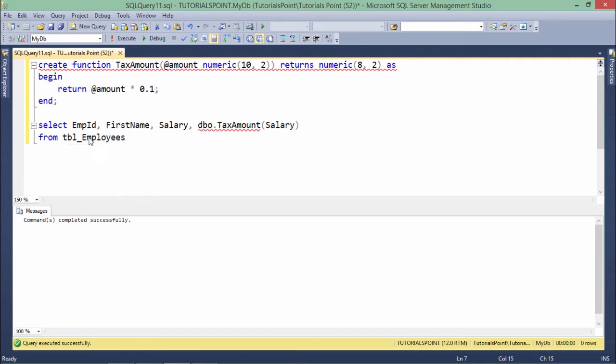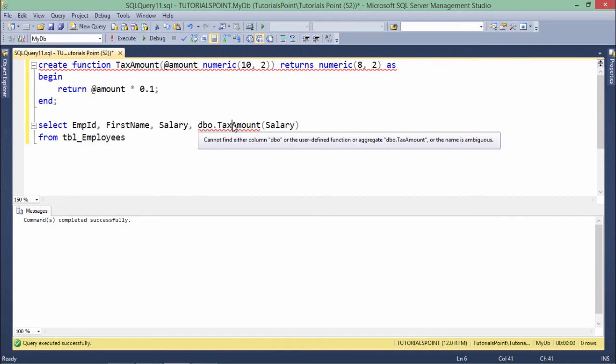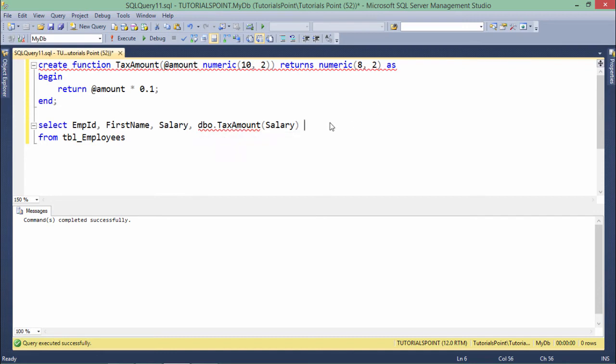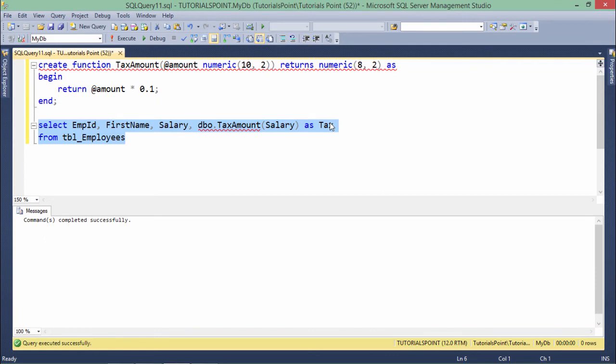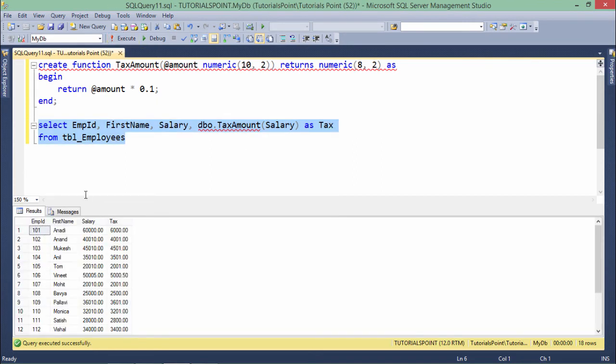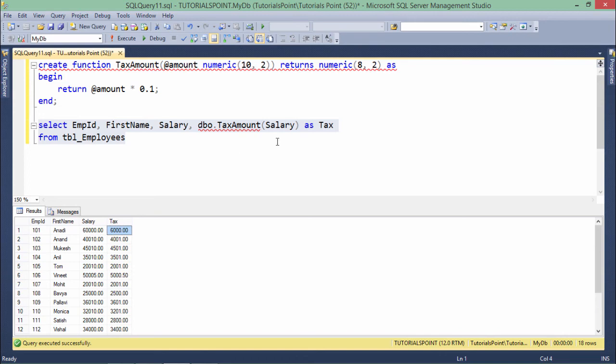from tbl_Employees: EmployeeID, FirstName, Salary, and dbo.TaxAmount(Salary) as Tax. Let's execute this SELECT statement - you can see if 60,000 is the salary, 6,000 is the tax. That's a straightforward 10% formula calculating the taxable amount.